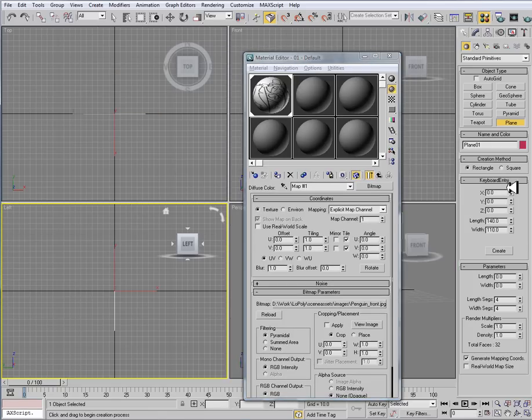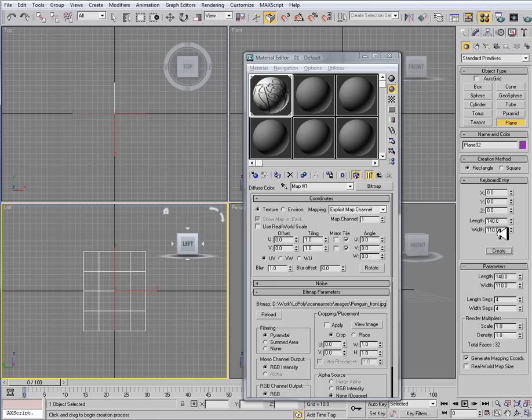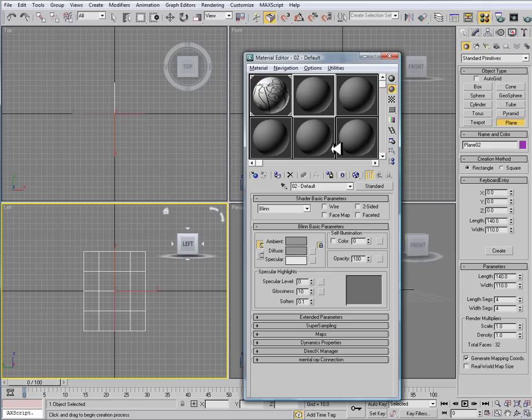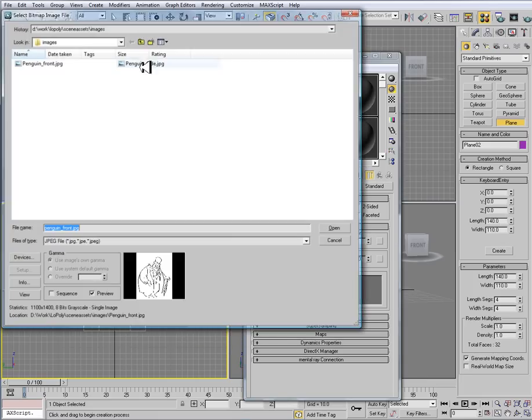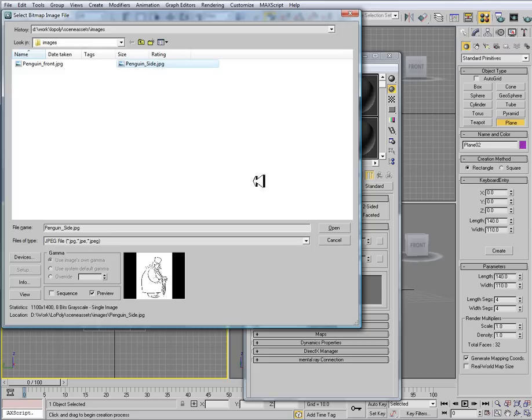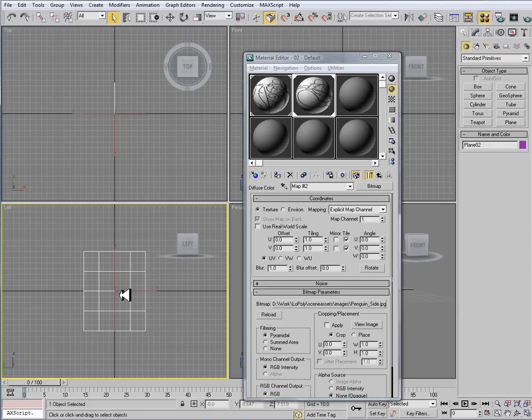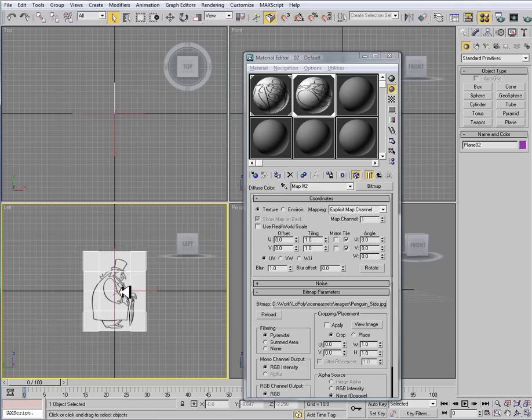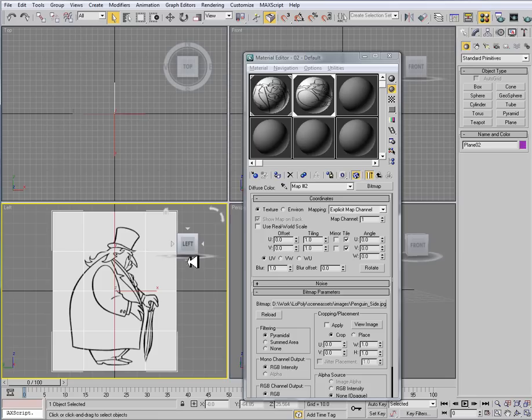Now I'm going to go to my left viewport, create my plane, and since I already have my keyboard entry set, I don't need to adjust anything. So I can then go to my next shader, Diffuse Option Box, Bitmap, Penguin Side, load that, Show Map in Viewport. And you'll see that it doesn't show up here. And that's because I need to press F3 and F4. And F3 will show me my shaded view, and F4 will show me my wires.